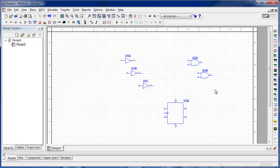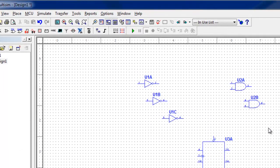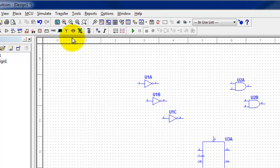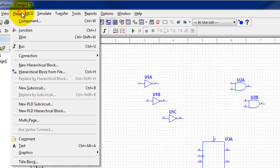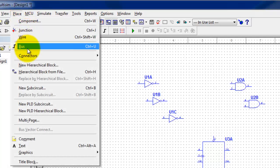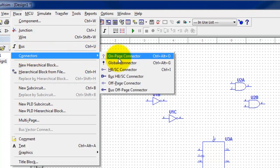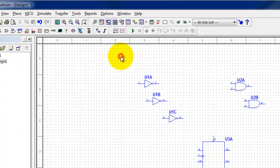That's a great way, if you don't know the part numbers — which most people don't — to find your component by function and put it on the screen. That works very well. The last thing I want to show you is something used commonly to make things look nice. I'll go back to the Place menu, go to Connectors, and select On-Page Connector.